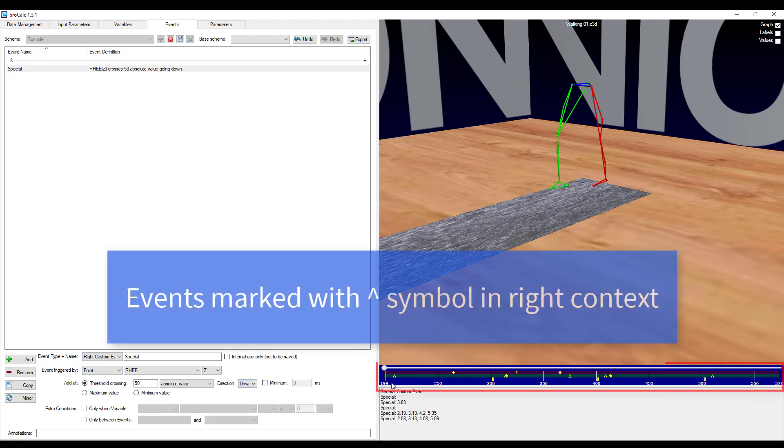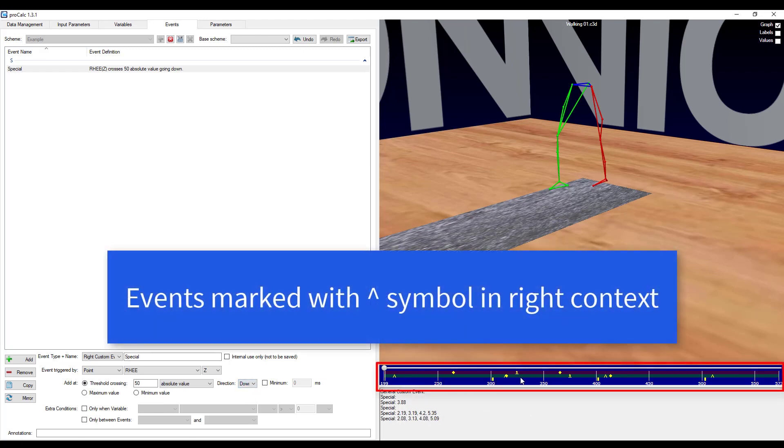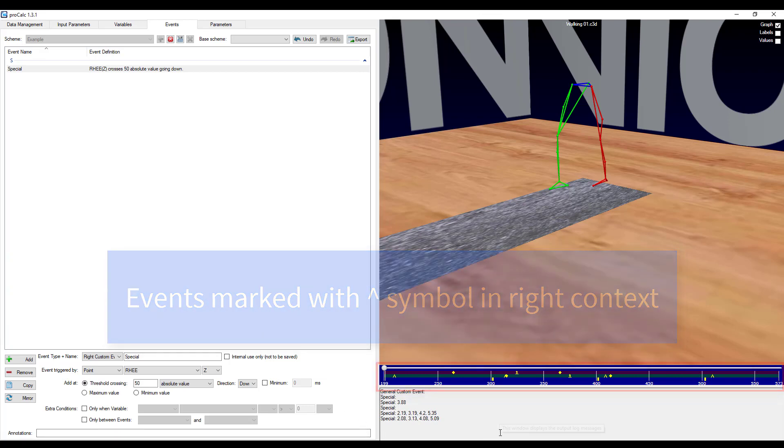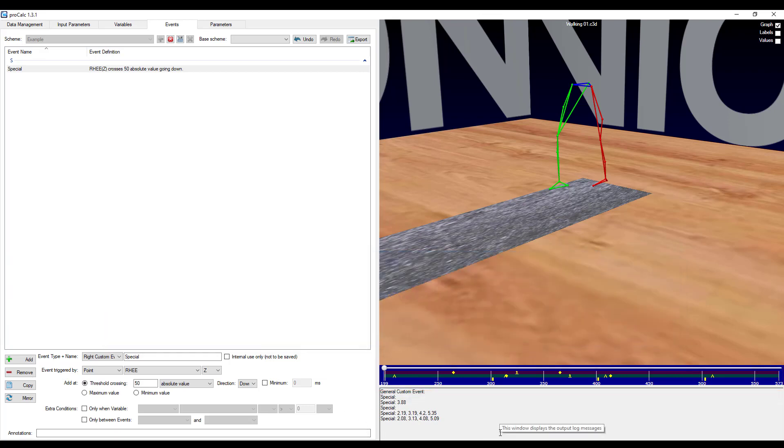And you can see in the time bar now, I've actually got my events designated there. And in the output down here in the bottom right, you can see that I've got the times at which those occur.